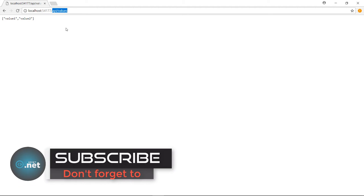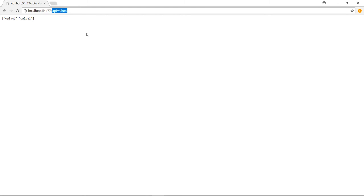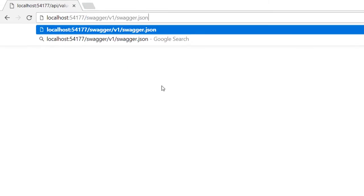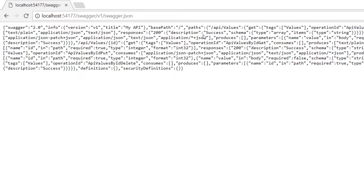So the application runs successfully. Now if you want to see the generated document describing the endpoints, you need to go to swagger/v1/swagger.json.